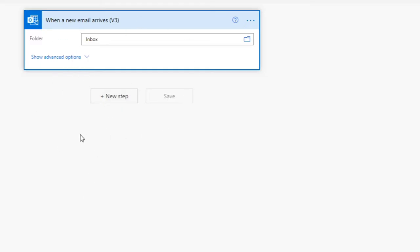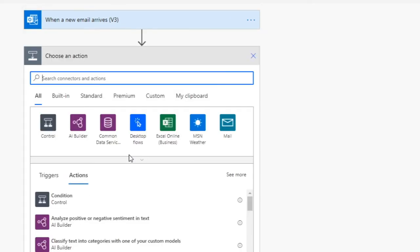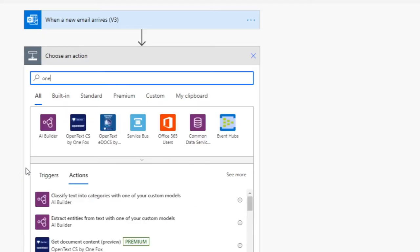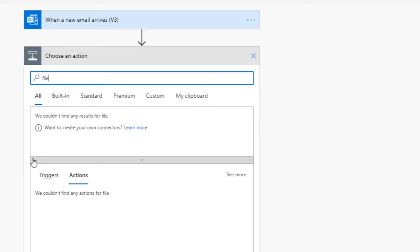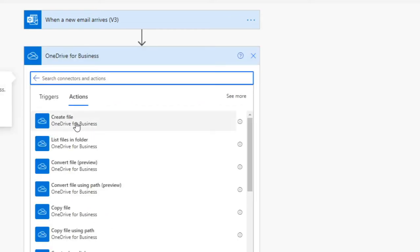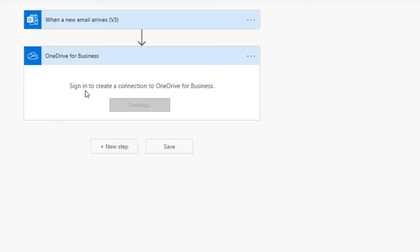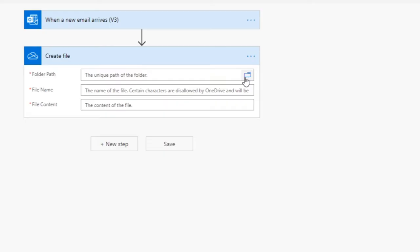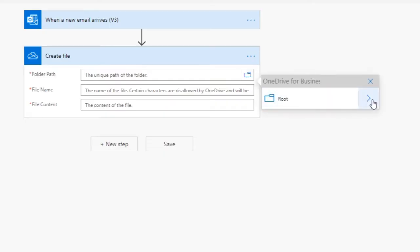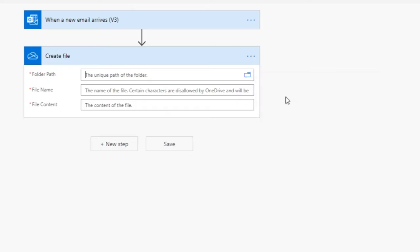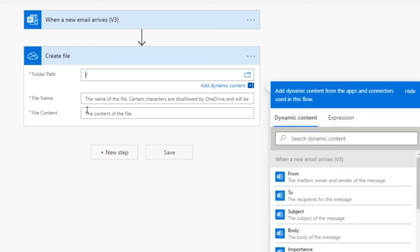Now we need to add the next step. When a new email arrives with an attachment, we're going to ask it to do something — specifically, save to OneDrive. So I'm going to add a new action: OneDrive for Business, and we want to create a file. This will sign into OneDrive for Business and ask for a folder path. I'll click the little folder icon, select the root directory, and click on root so that root is now the path.